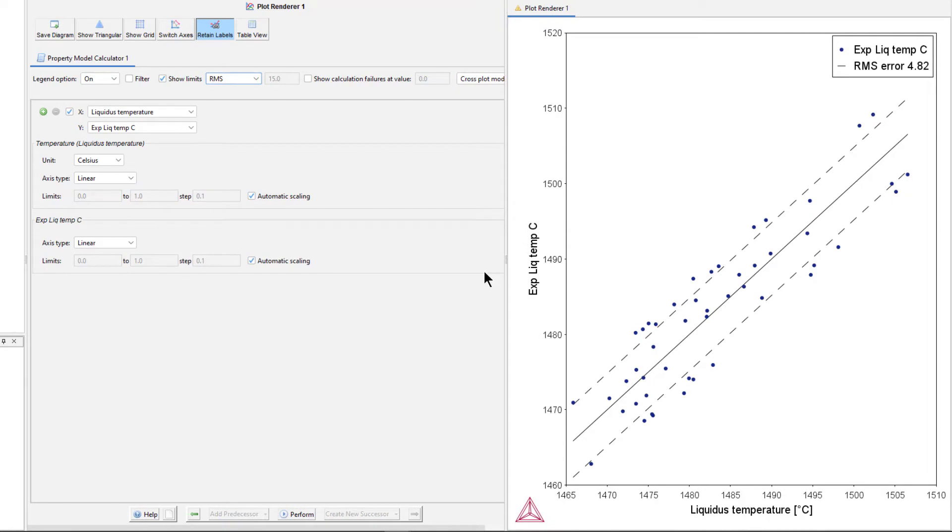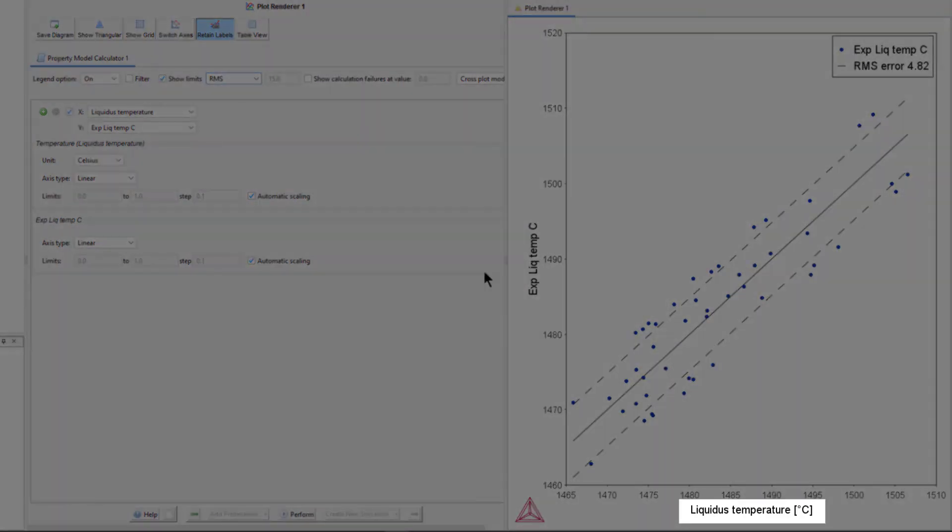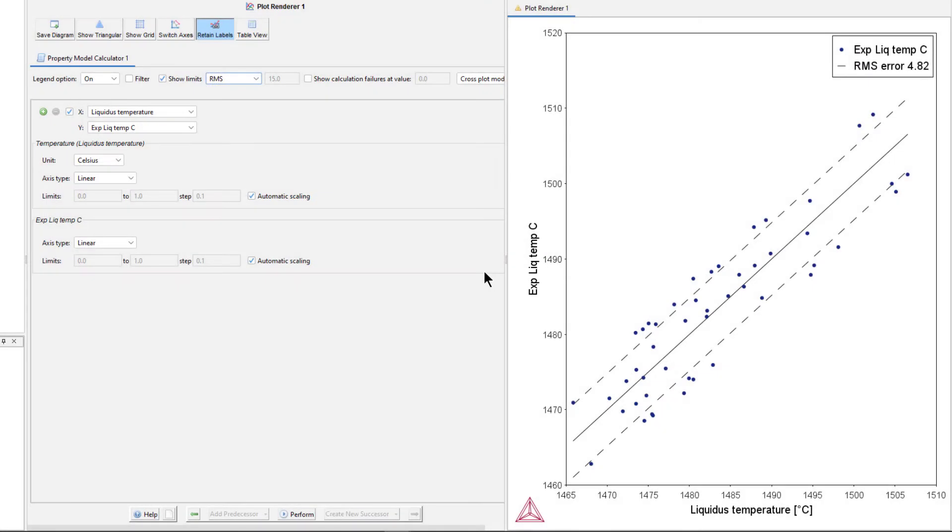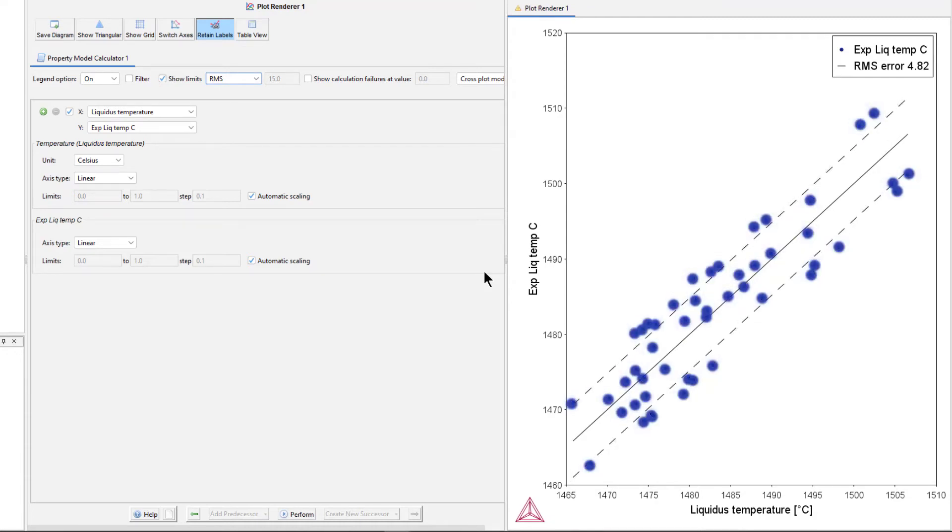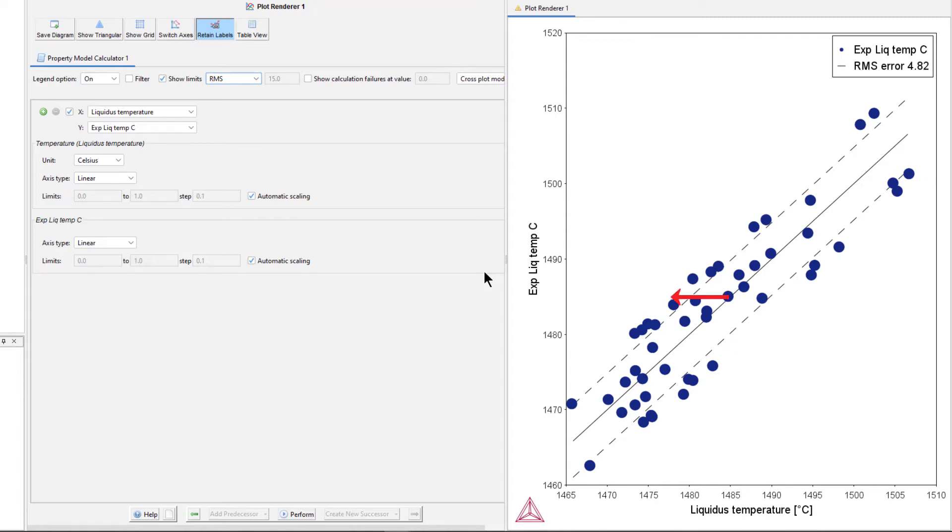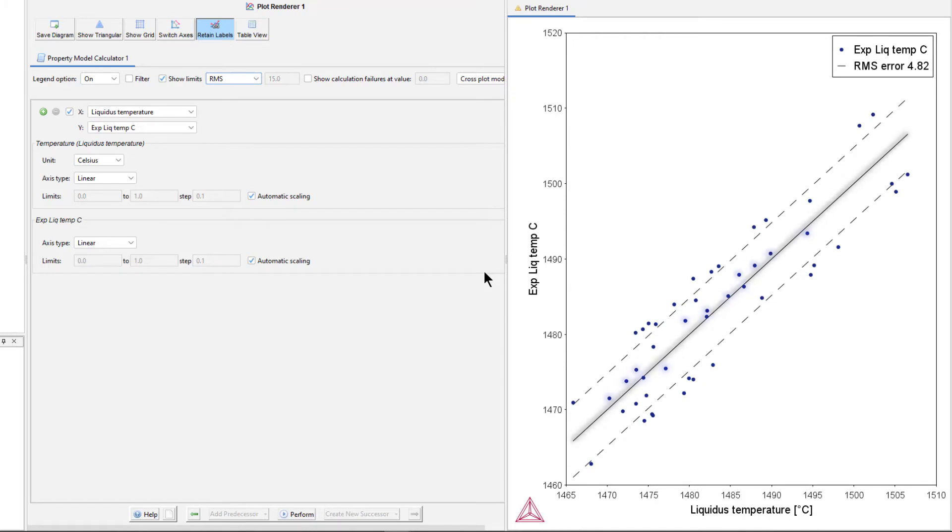Once the calculation is complete, your plot will appear in the results pane. This plot shows a cross plot of the calculated versus experimental liquidus temperatures. The solid line shows the ideal curve, and the dashed lines show the average root mean square error for the data set. Each blue symbol represents one alloy from the data set. The x-axis shows its calculated liquidus temperature, and the y-axis shows its experimental temperature.